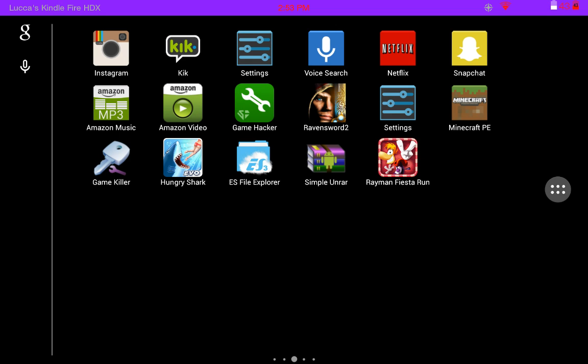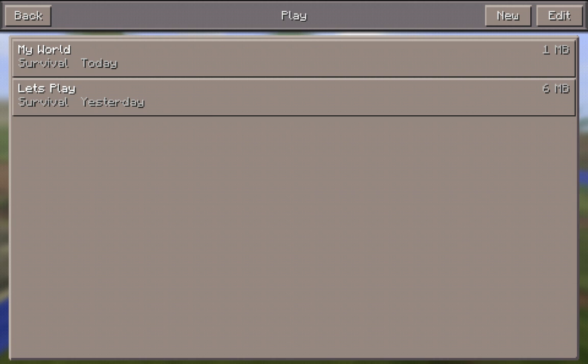Hey guys, Snake Gaming here. Today I'm going to be showing you how to download maps to your Minecraft Pocket Edition. To do this you're going to need to download ES File Explorer and Simple on your device. Before I start, I just want to show you my worlds so when I actually download it, you know that I'm not faking it or anything.